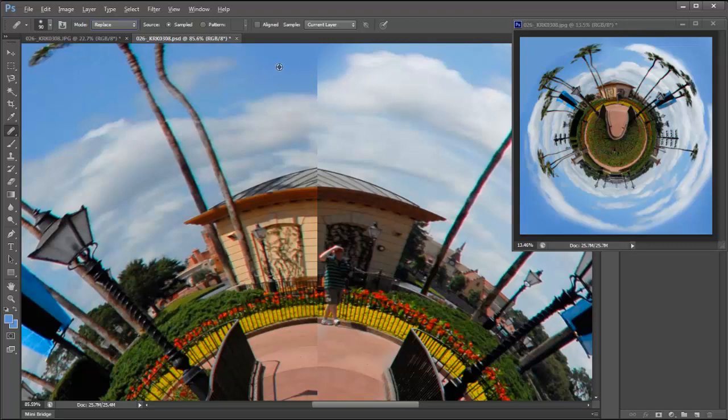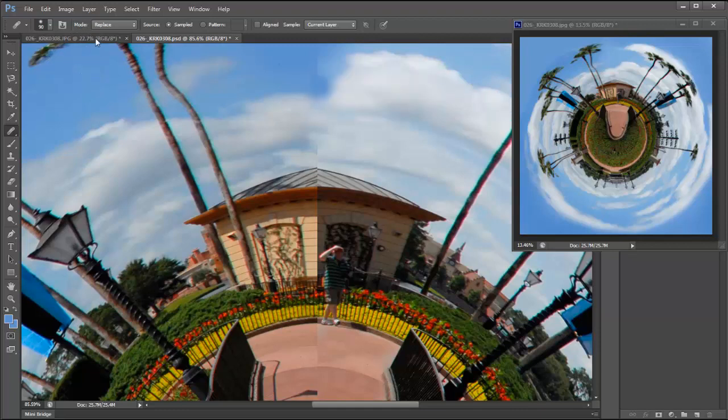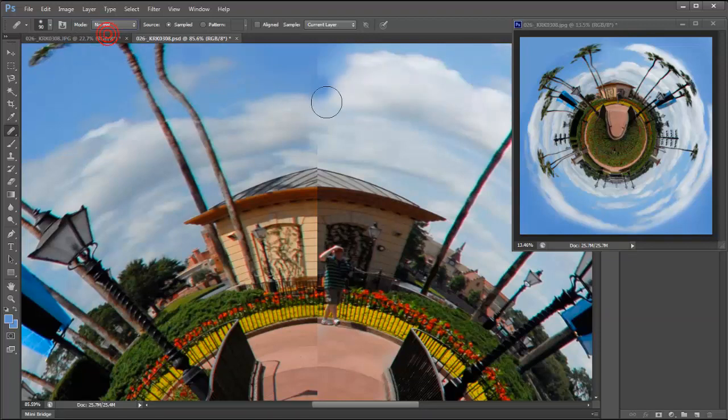So if I want this to be blue and I don't want any blending, I want it to be blue, I do replace like that. But right now I'm going to do normal.